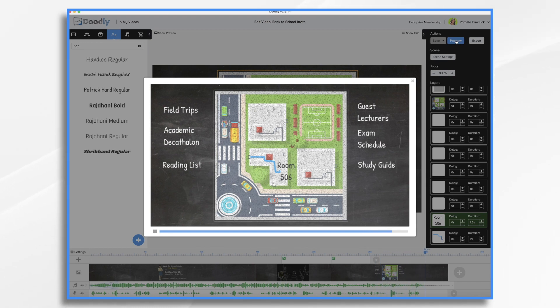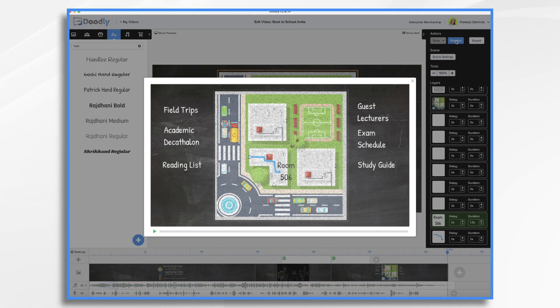And there you have it. A quick way to create an invitation to back to school night using Doodly. Thanks for watching.